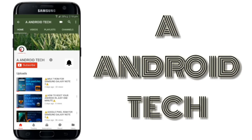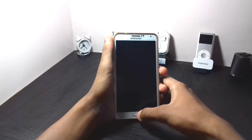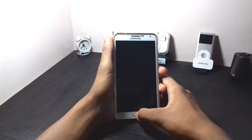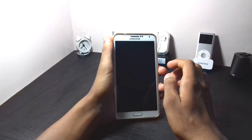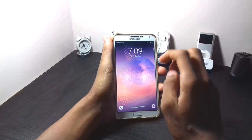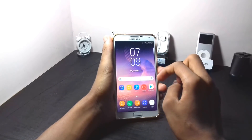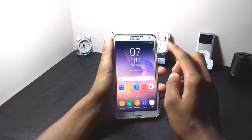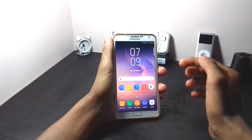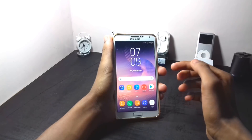Subscribe to Andriotek and press the bell icon to get our latest videos. In this video I will show you how to get an S8-like in-call UI on any rooted Android device.